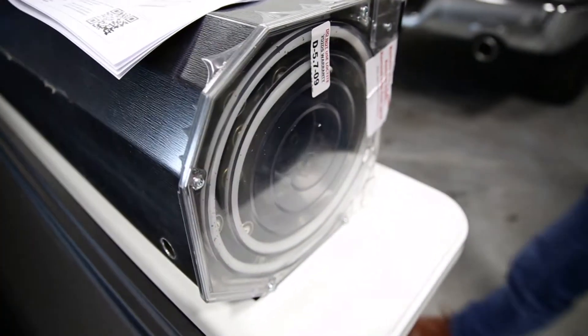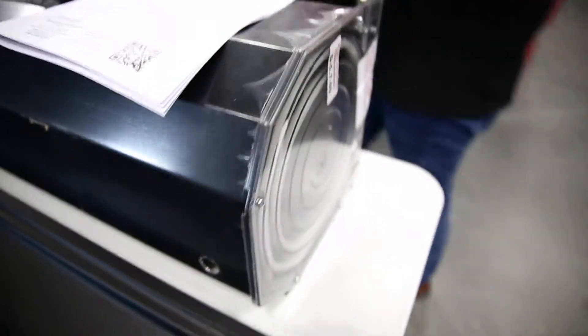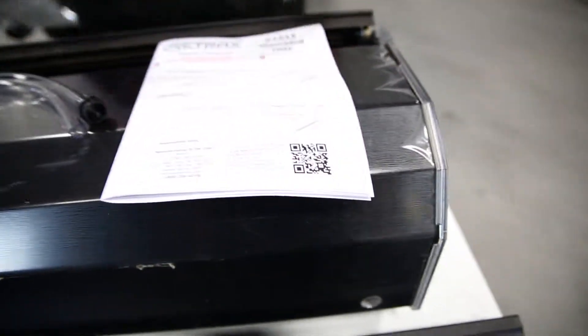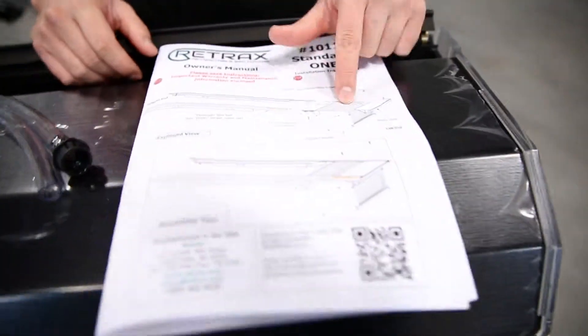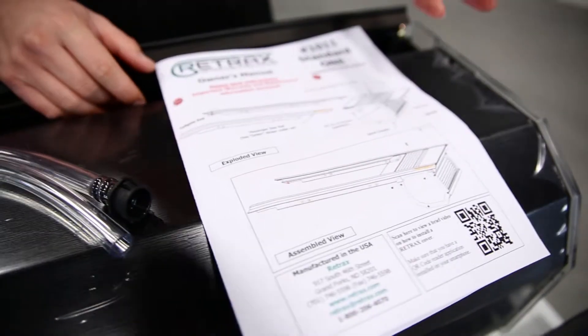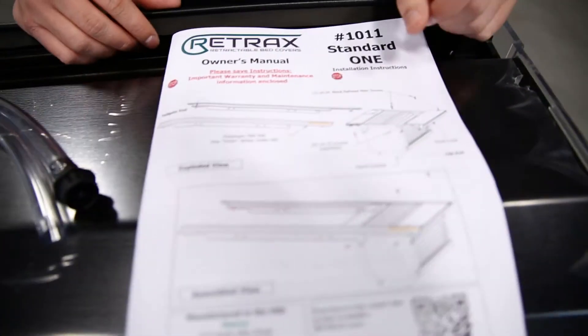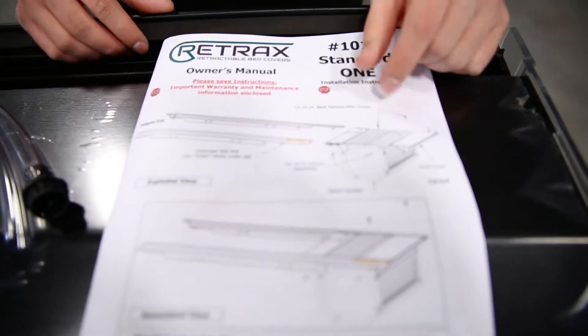The things that come in the packaging as well. We have the owner's manual and this is like your instruction booklet. Take a look at this before you do your installation so you get a better idea of what you can expect from the install and the tools you're going to need.